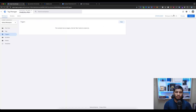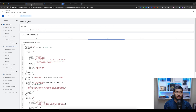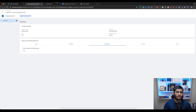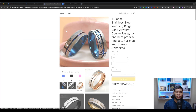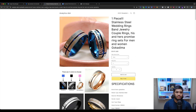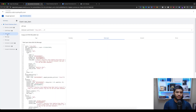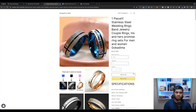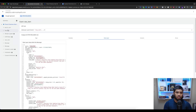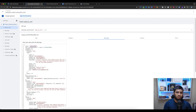Now go to Google Tag Manager and select Preview. Enter your website URL and you will get the preview. If I visit any single product page and select the view item, you will get the event. The event name is 'view_item'. If I select add to cart, you will also get the add to cart event.